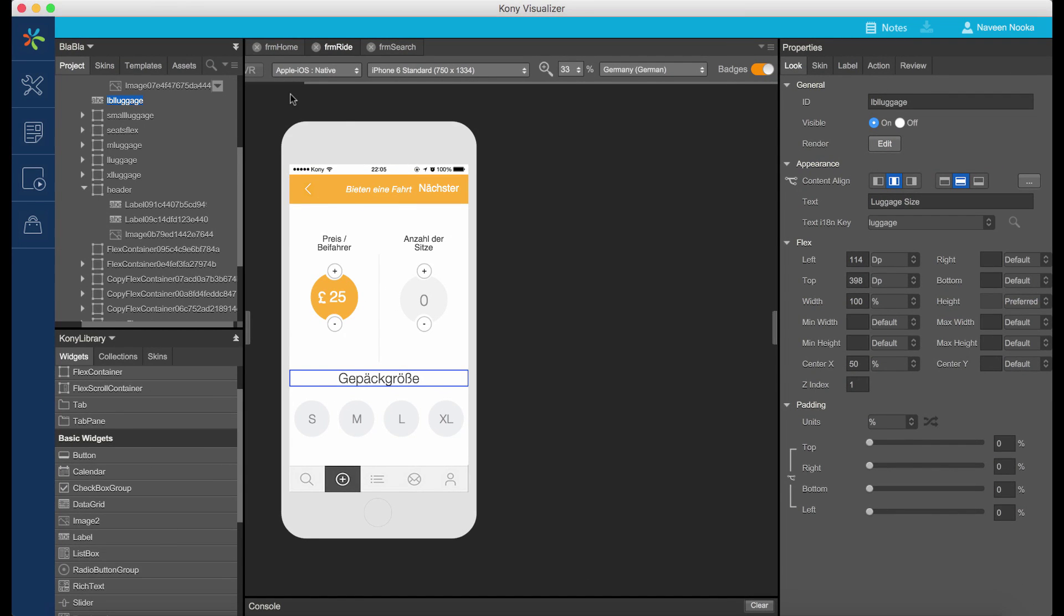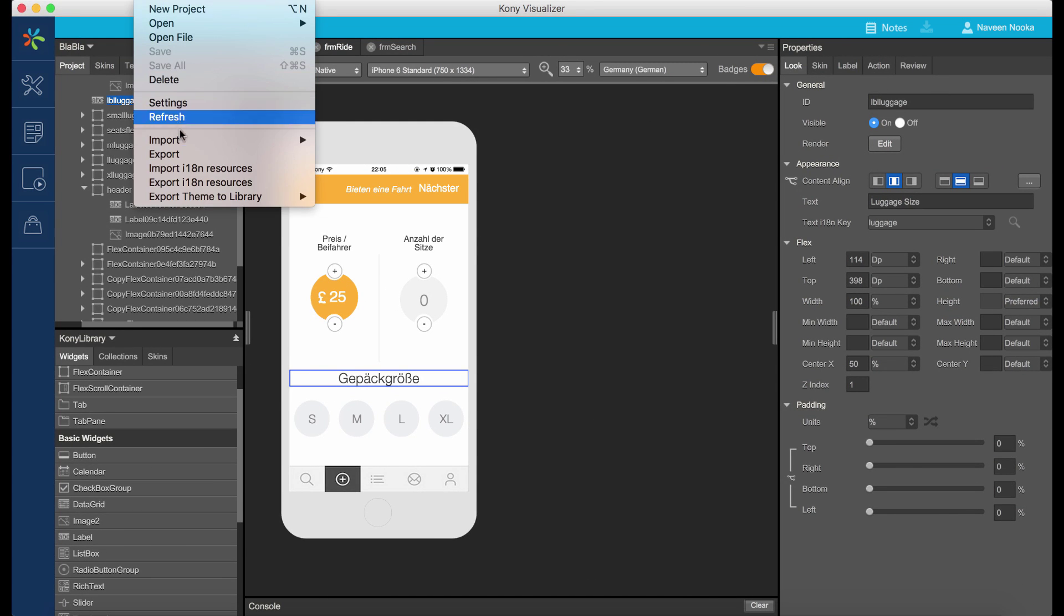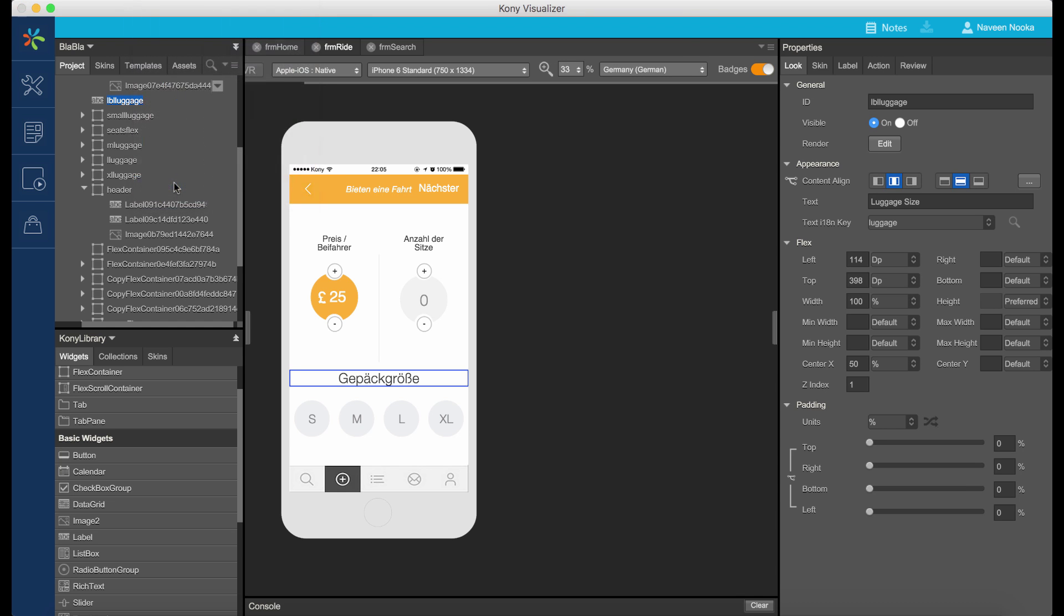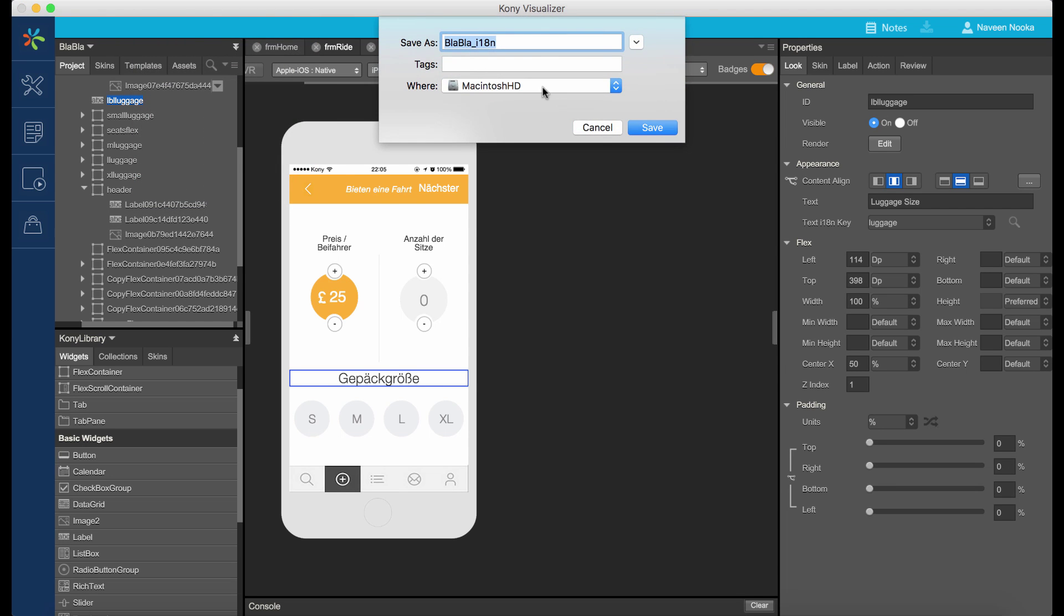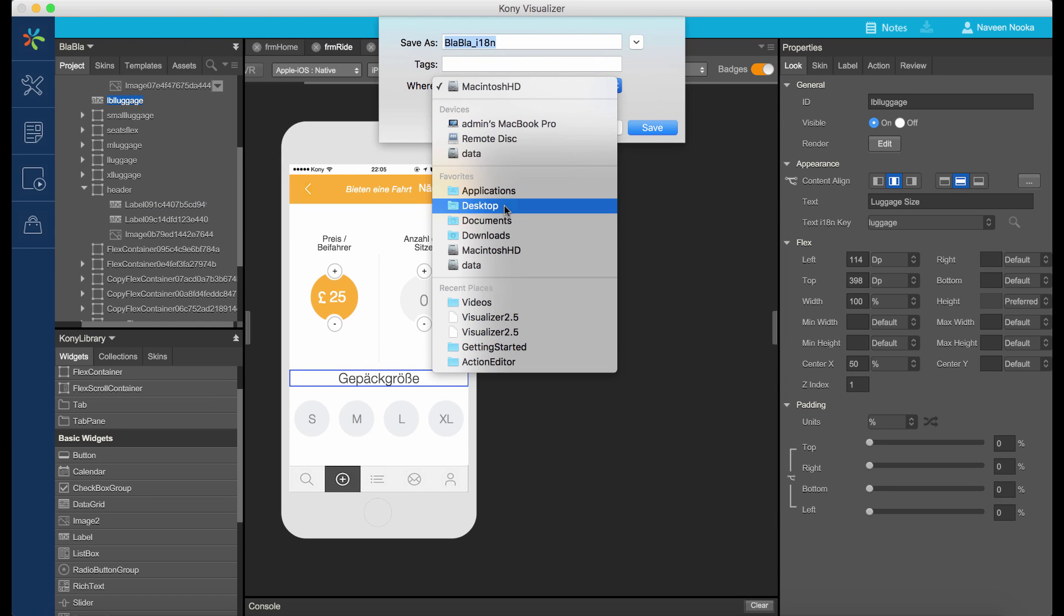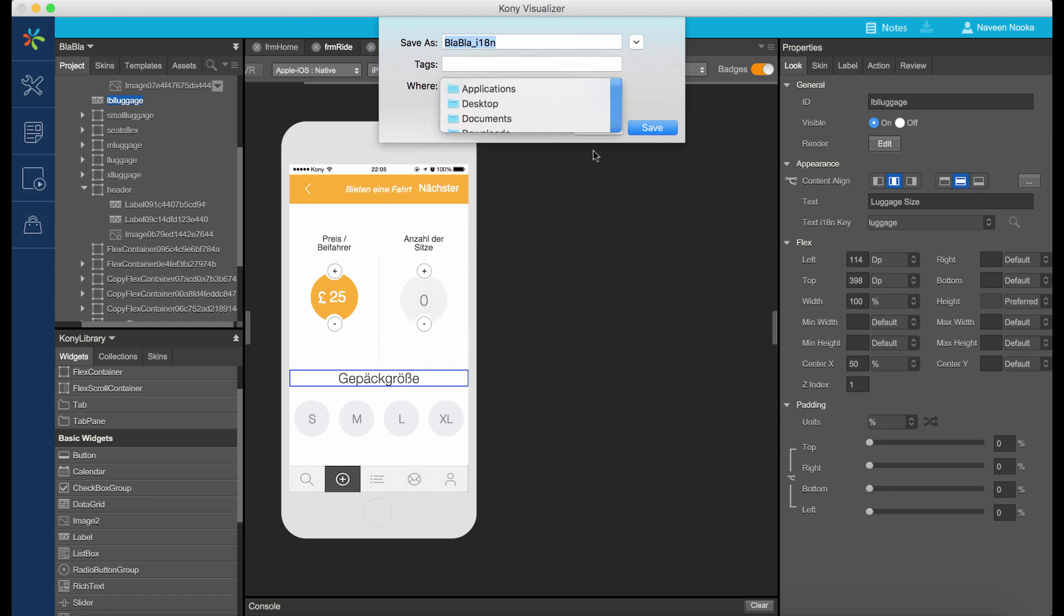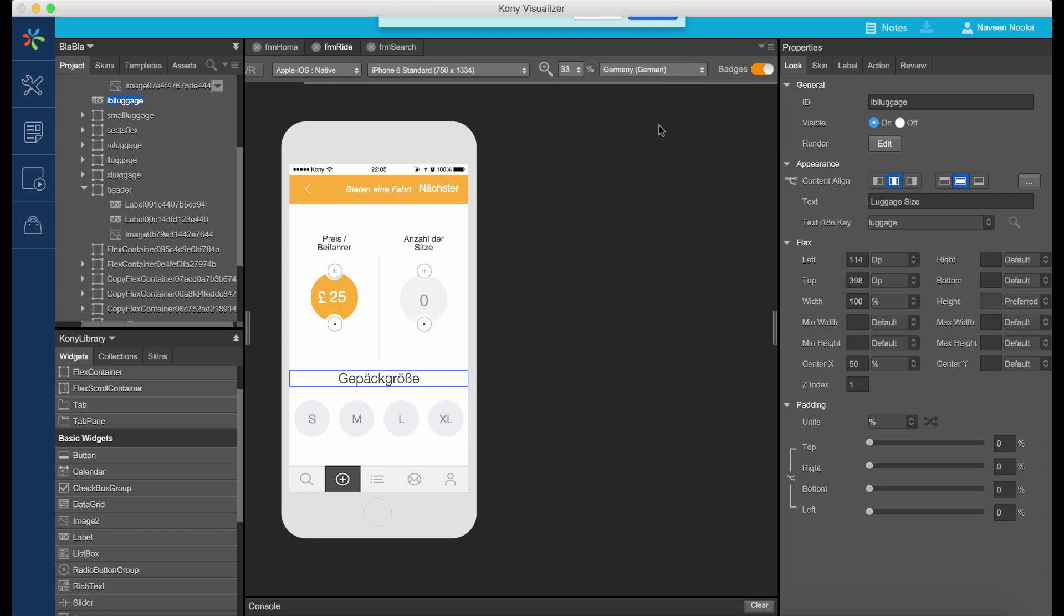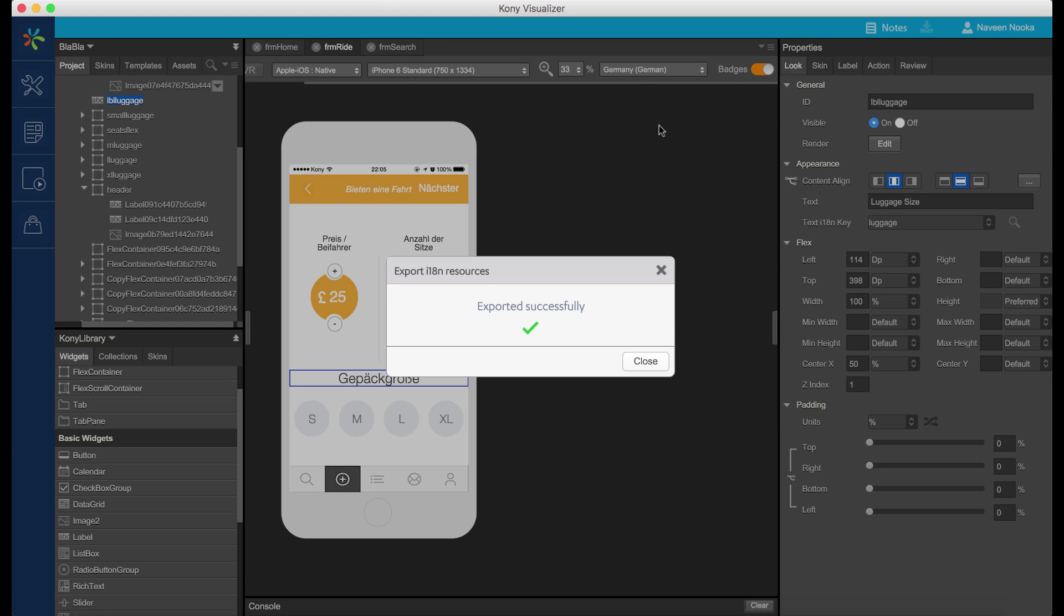Visualizer also allows us to export these I18n keys being defined in the application. We can click on the Export and the I18n keys will be exported as a zip file. These can then be imported into any other application.